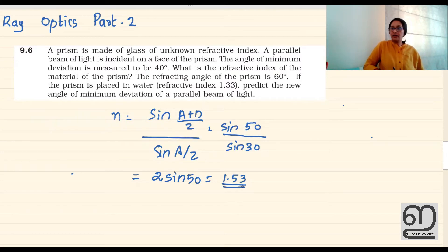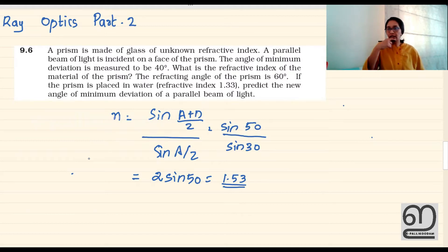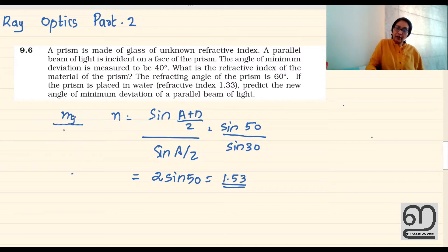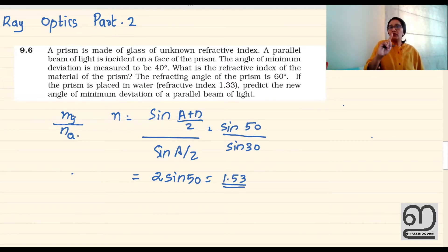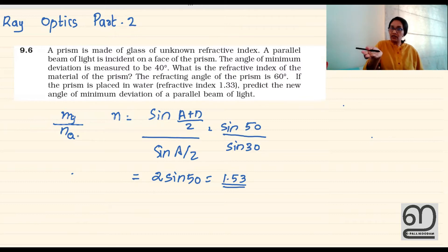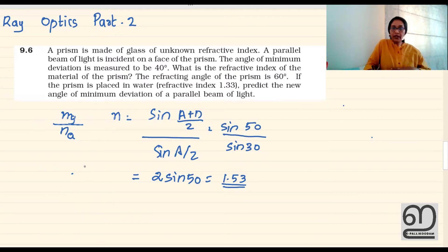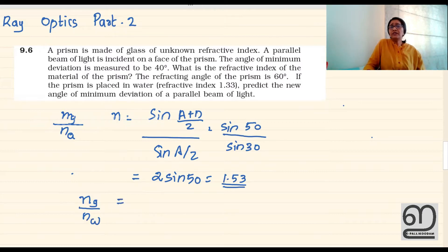That is the answer to the first part. For the second part, in the first case the refractive index of glass — light going from air to glass. This is the refractive index: NG divided by NA. If the prism is placed in water, we have to consider the refractive index as NG divided by NW, which is 1.53 divided by 1.33.